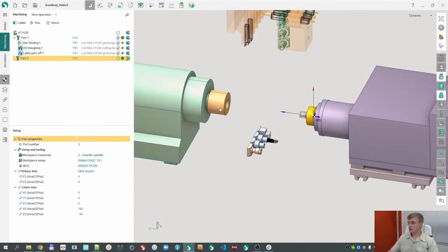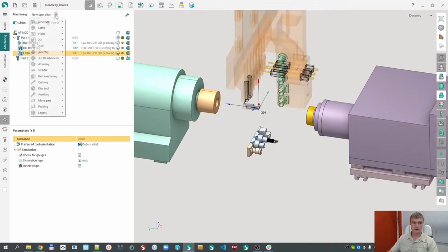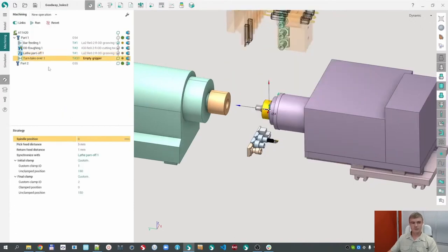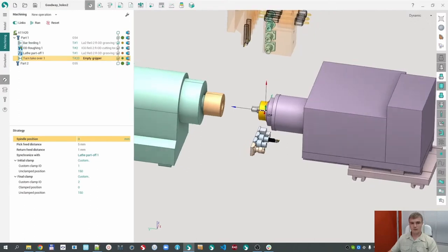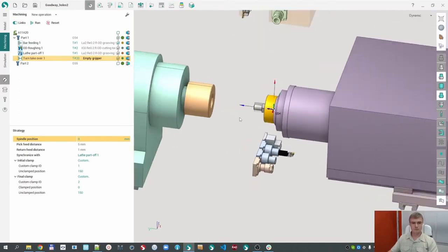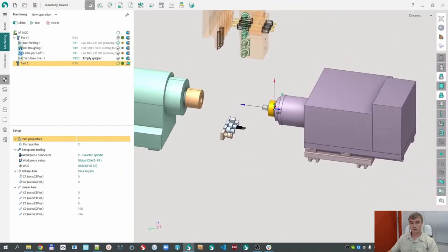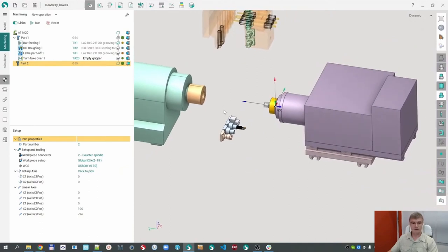After that, I would like to move the part from the main spindle to the sub spindle. To do it, select this one and create a Move Part — Turn Takeover operation. This operation takes the part from the main spindle and moves it to the sub spindle. And in the second part, I would like to create the machining for the sub spindle working.